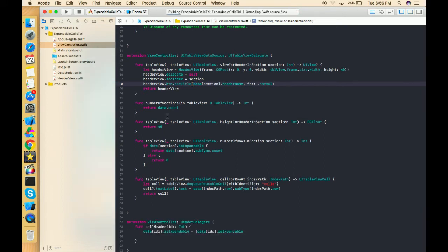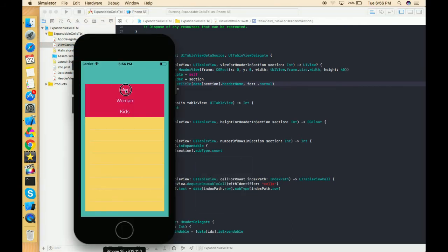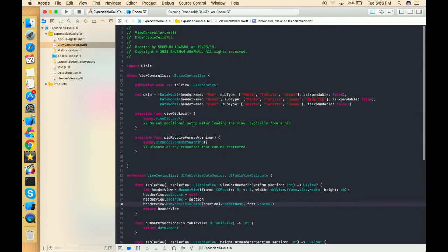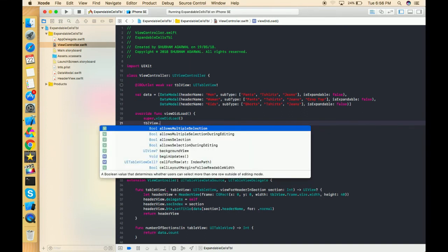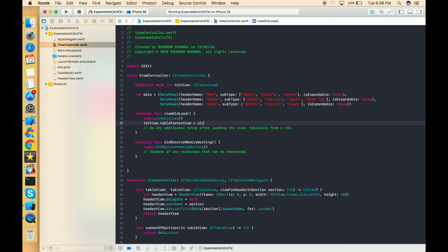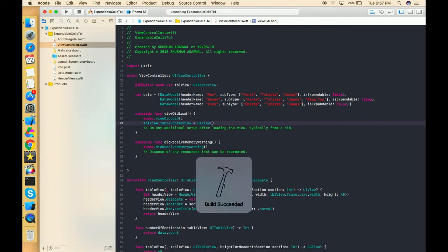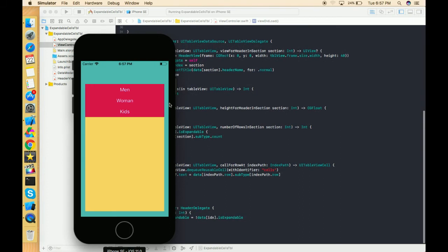Now let's run and look — we get the sections, but we're not able to make them clickable yet, and the separator lines are also not looking good. To remove those lines, we write tableView.tableFooterView = UIView() and assign an empty UIView. By doing this, the footer lines are gone.